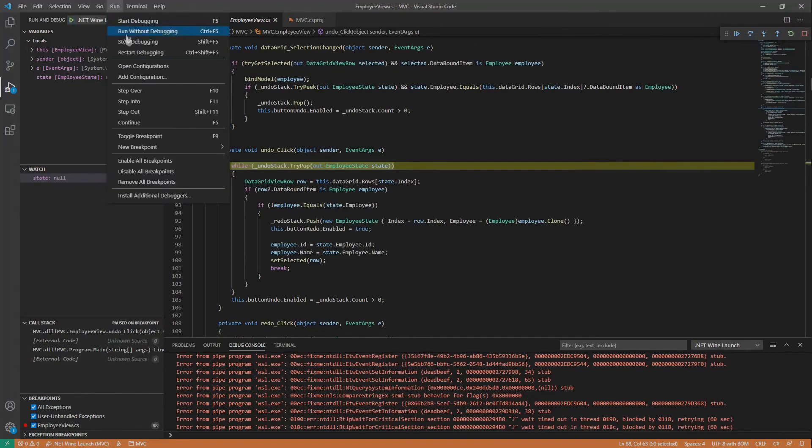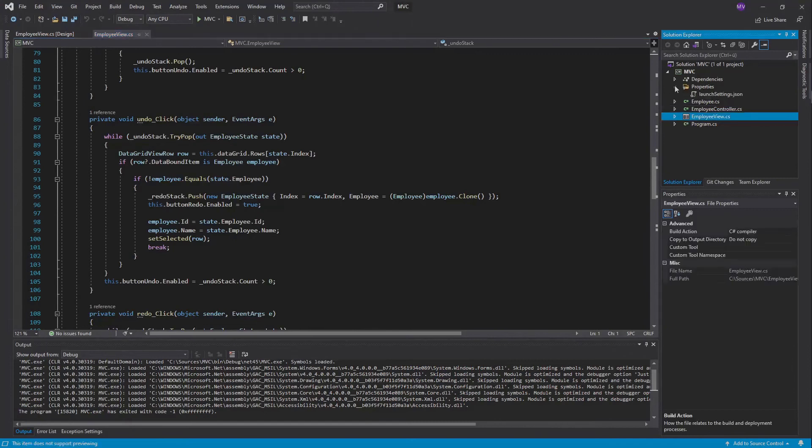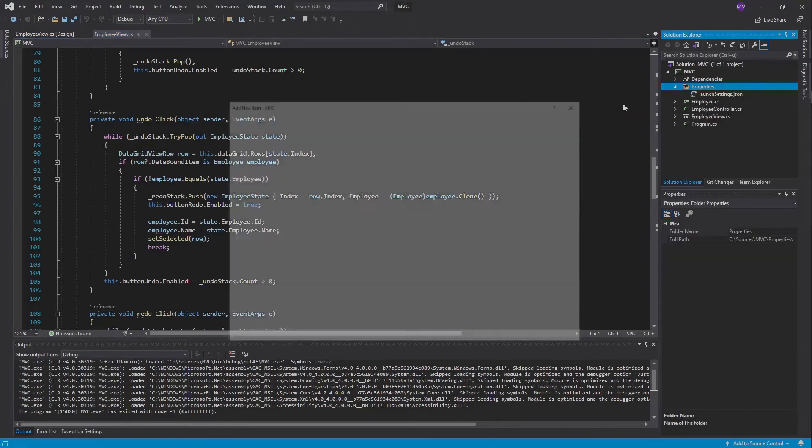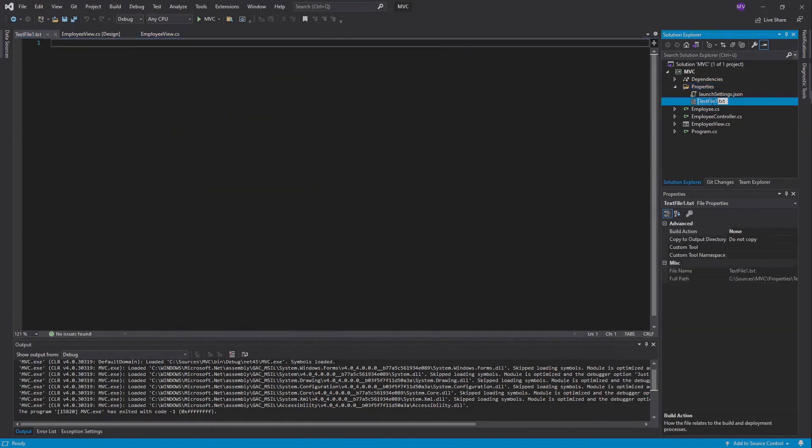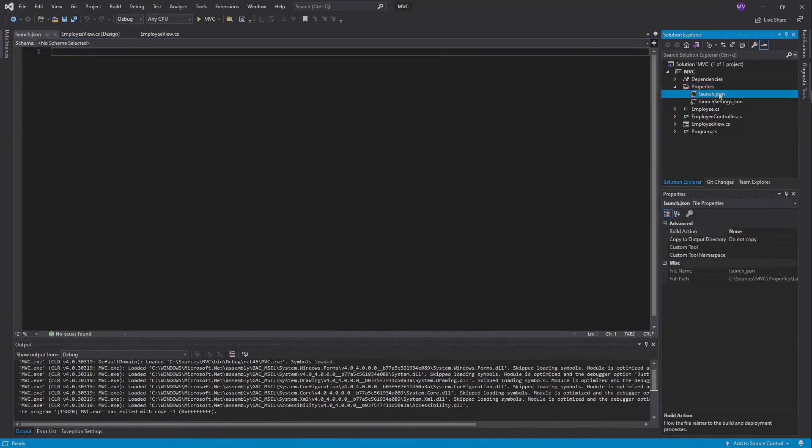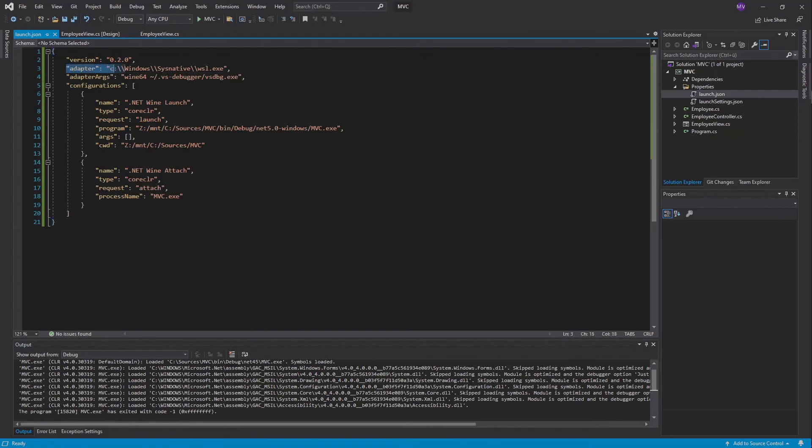In order to debug in Visual Studio, we need a similar JSON configuration file. I will create one here and paste the configurations in. As you can see, it's very similar. Instead of the pipe transport, we have the adapter up here which launches the debugger in Linux using Wine. Let's give it a try.